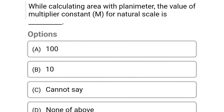Next question: while calculating the area using a planimeter, the value of multiplier constant M for natural scale is — Option A: 100, Option B: 10, Option C: cannot say, Option D: none of the above. The correct answer is Option A, 100.